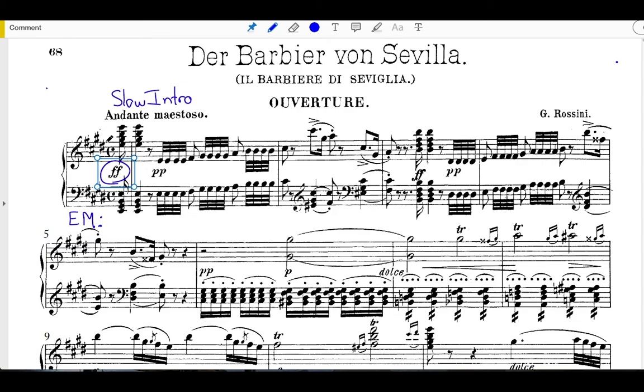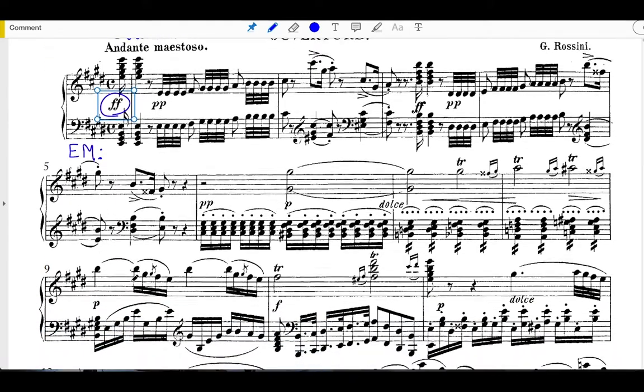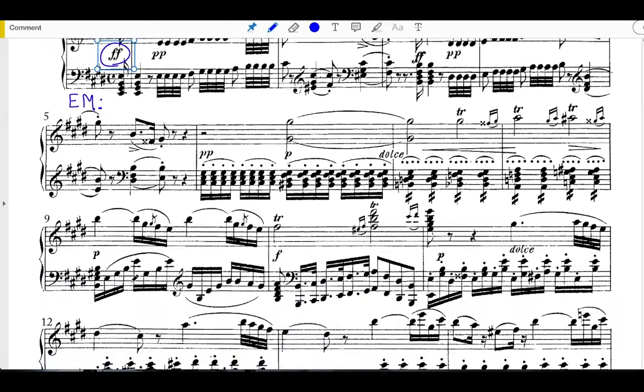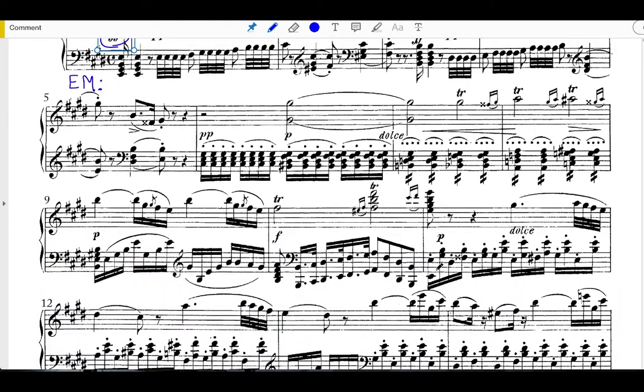We have this extended idea here, a repetition of that idea here, and then a longer idea that leads to a cadence on the downbeat of measure 11. It's a perfect authentic cadence here.